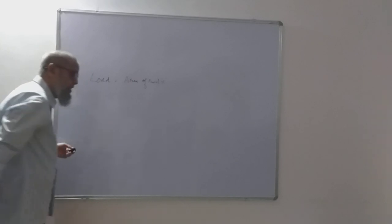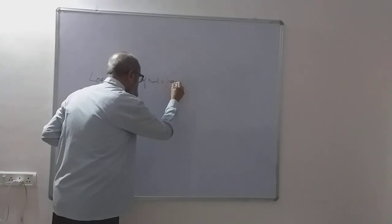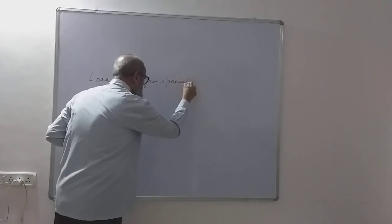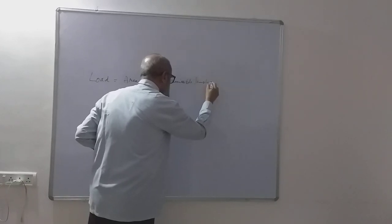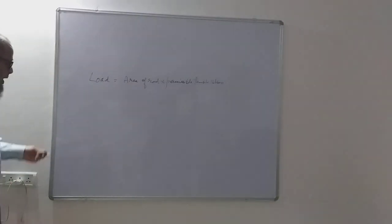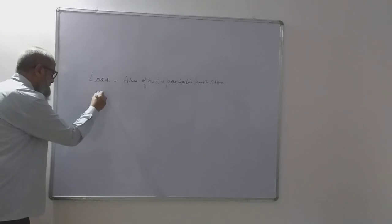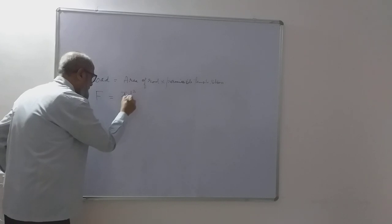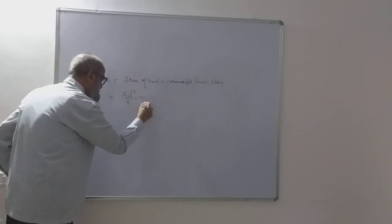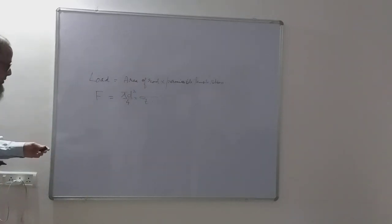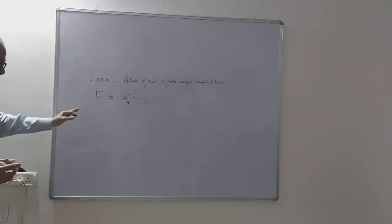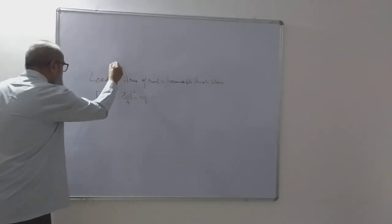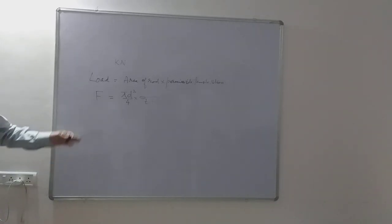Permissible tensile stress we take because the load is tensile in nature. This is the formula. If you use abbreviations, this is F, this is πd²/4, and this is multiplied by permissible stress σt. This is the formula. I was surprised to find that generally in these problems this F or the load is given in kilonewton, it may be 100 kilonewton, 500 kilonewton, 200 kilonewton, something like that. It will be usually given in kilonewton.